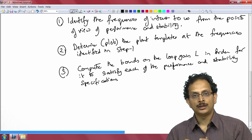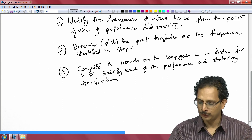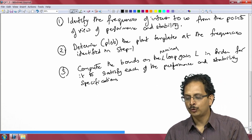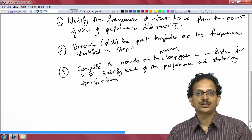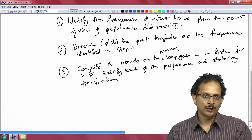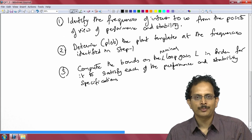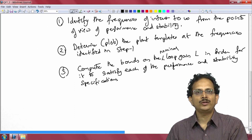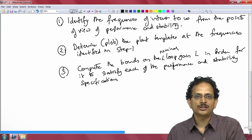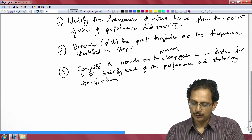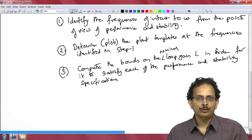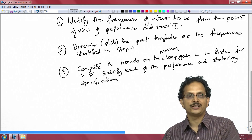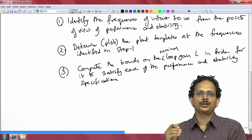The third step is to compute the bounds on the nominal loop gain L in order for it to satisfy each of the performance and stability specifications. In this problem we have three performance specifications: input disturbance rejection, output disturbance rejection, and robust tracking or robustness of the closed loop system to variation in plant parameters. We have one stability specification related to the maximum permissible value for the transmission function of the feedback part. At each frequency of interest, we determine the bounds on the nominal loop gain to satisfy all four cases.